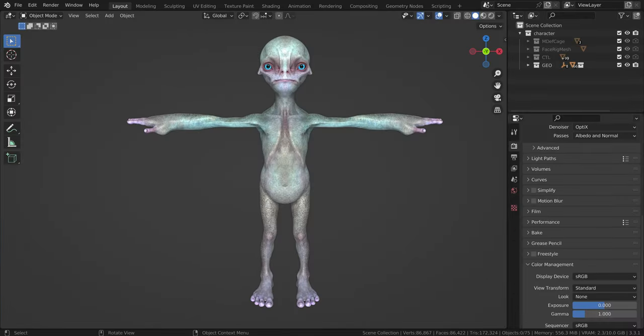This is pretty much it. This has been a character creation tutorial for Blender. If you have any questions regarding the themes that we've spoken on here, you can ask us on the Discord channel or here in the comments. Thank you very much and enjoy! Bye!